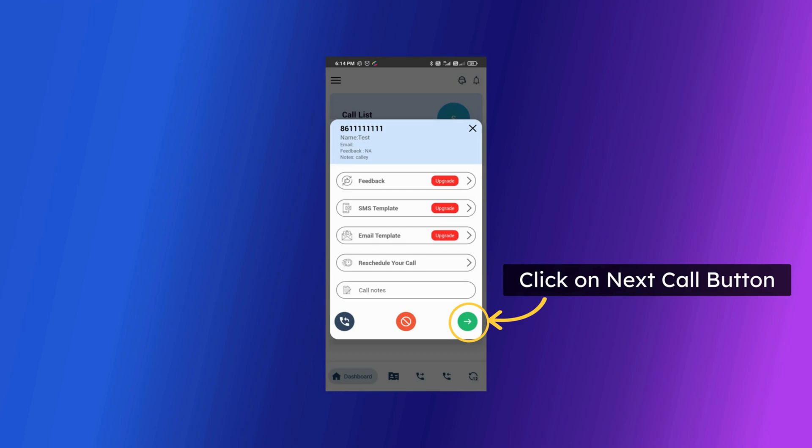As the call finishes Kali offers you a post call screen to update your call feedback. You can update call dispositions, feedbacks, send SMS, send email, send WhatsApp, mark this number as a DND, schedule the call for the future date and update call notes.